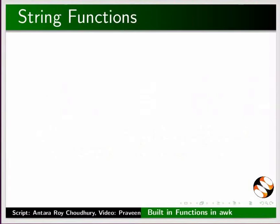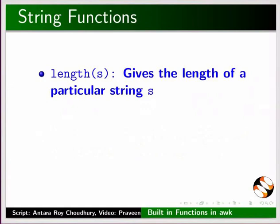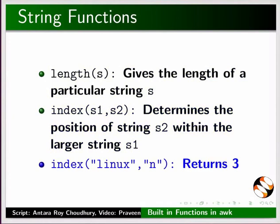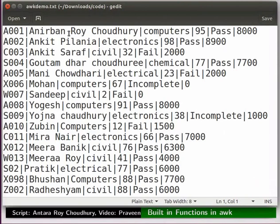Next we will see some string functions. The length function gives the length of a particular string s. The index function determines the position of string s2 within the larger string s1. For example, index("linux", "n") returns 3. Let us see an example. Open the file arcdemo.txt. We know that each student in the arcdemo.txt file has a 4-digit role number. Due to typing error, the role numbers may have the wrong number of digits — we can easily detect these using ARC commands.